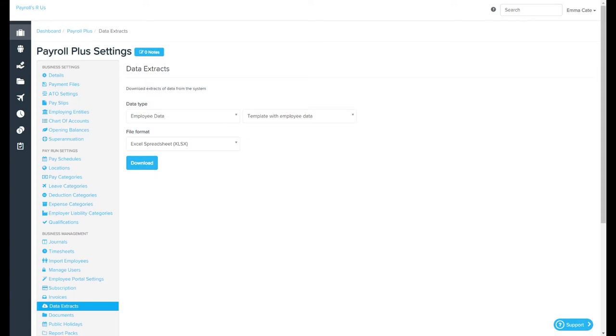To download data extracts from within your payroll file, you first need to select the data type by clicking on this drop-down box here.